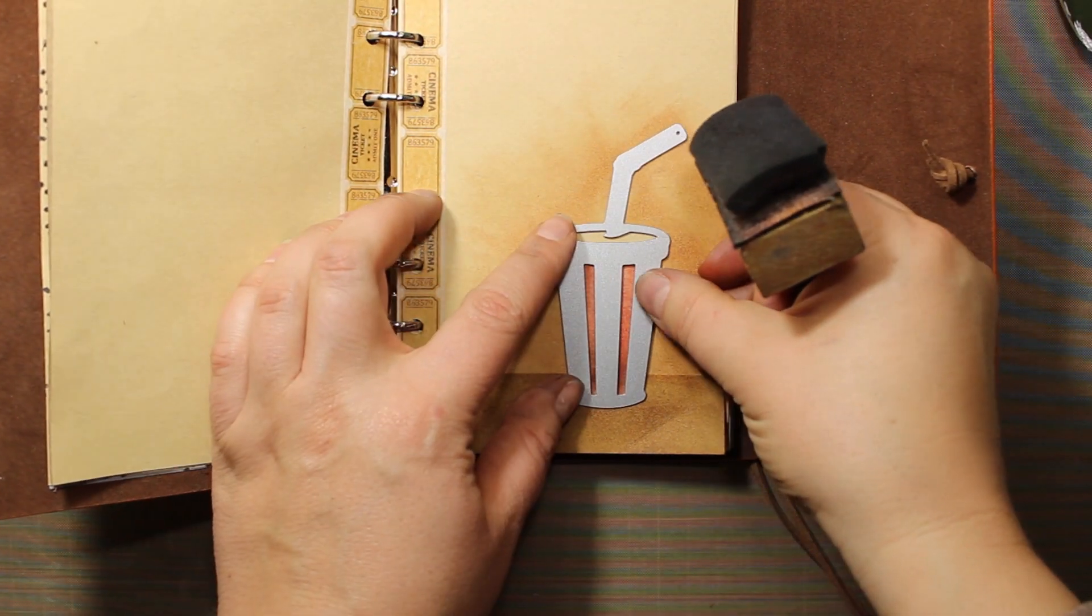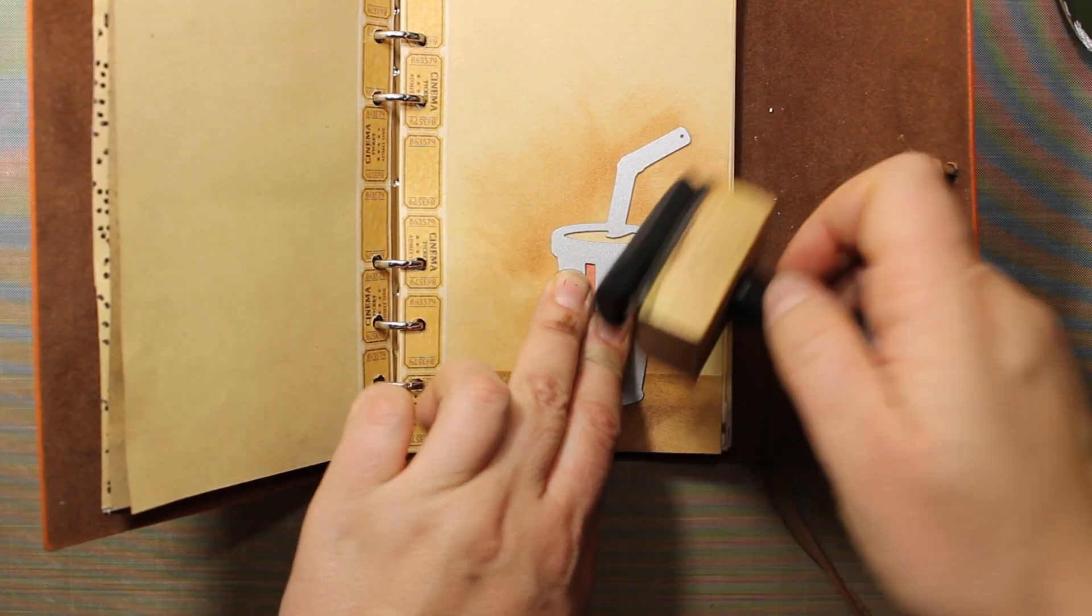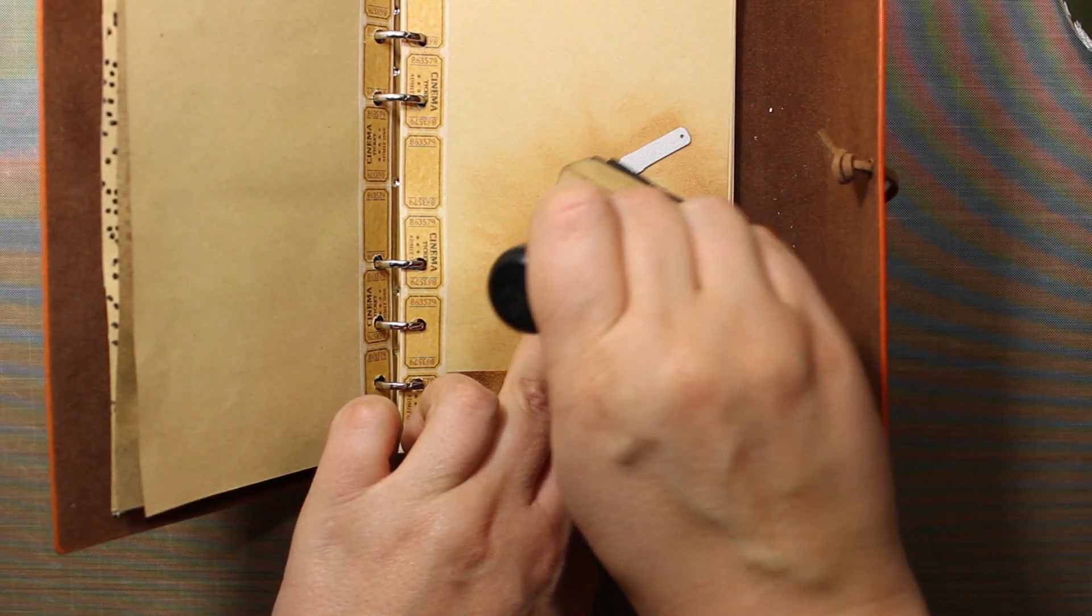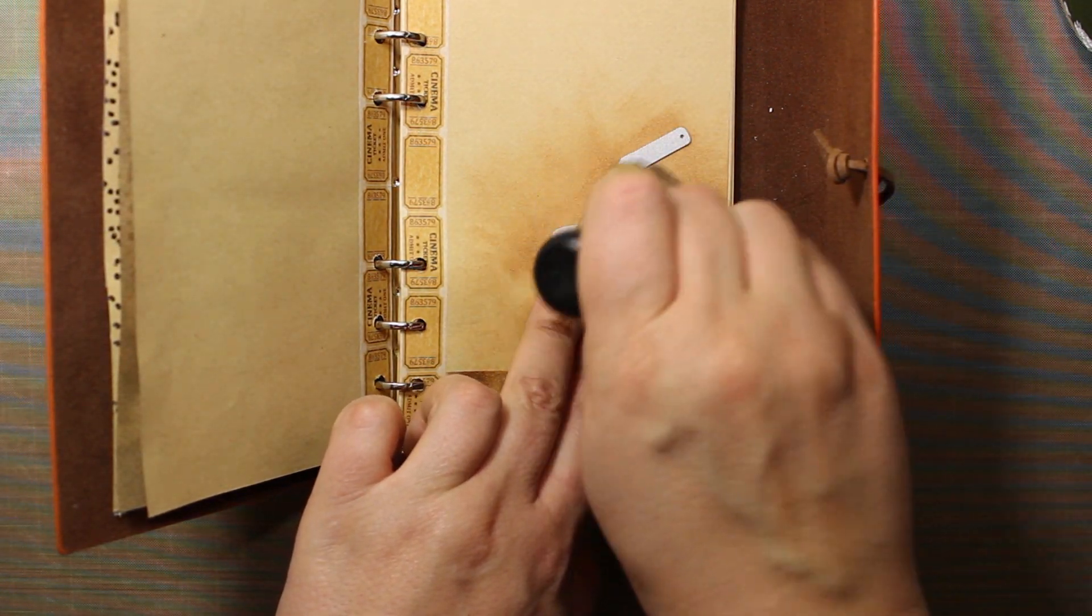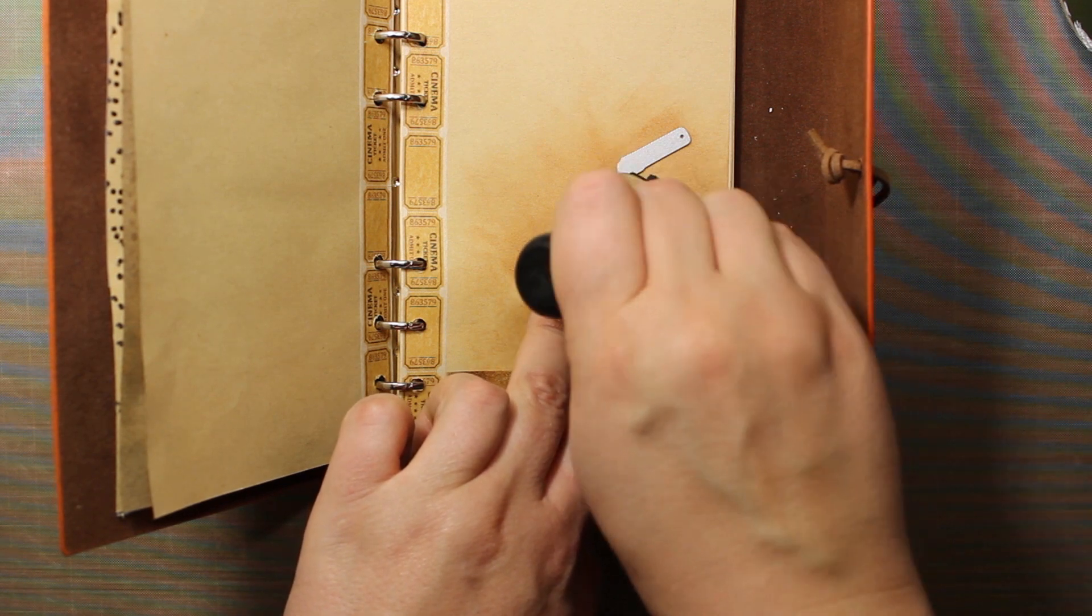Now I'm going to do a little bit of stenciling through the die and I'm adding this little detail on the lid of the cup.